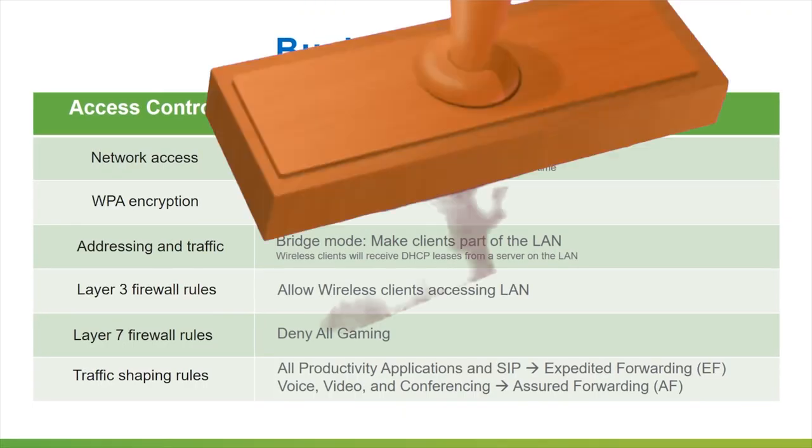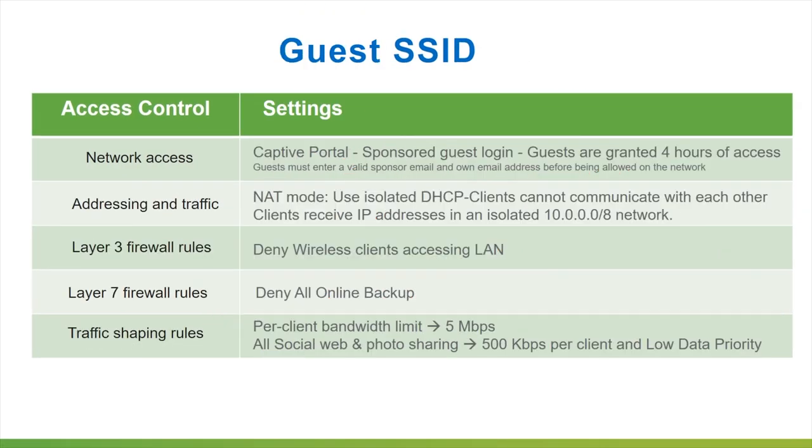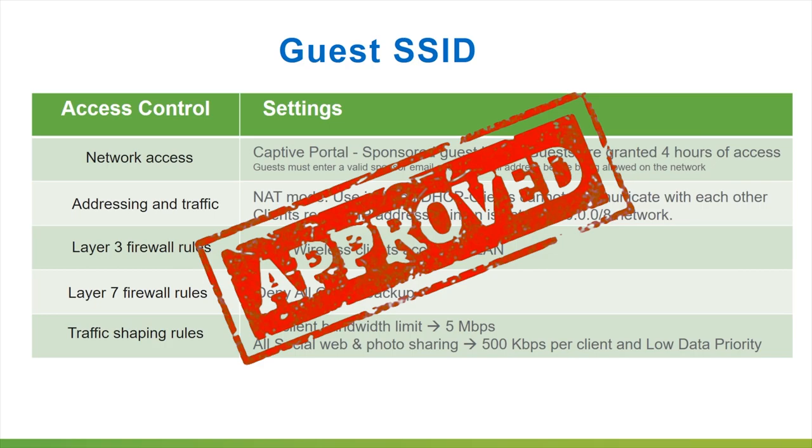Using Cisco Meraki solutions, the project was successful. Thanks so much for watching.